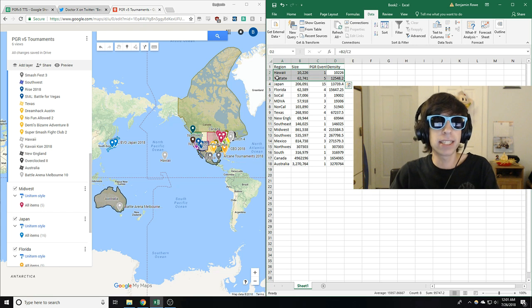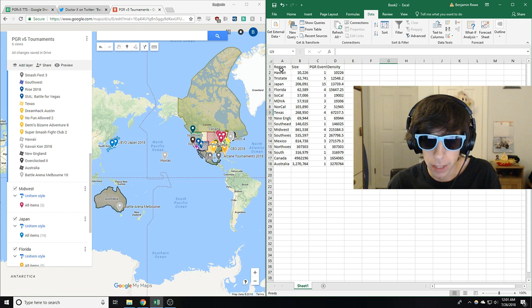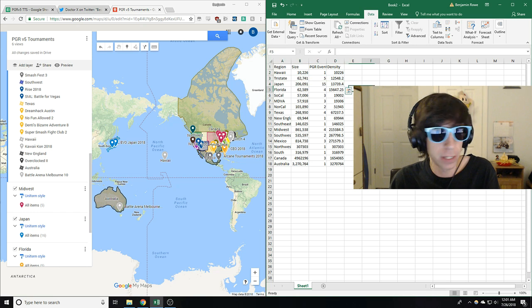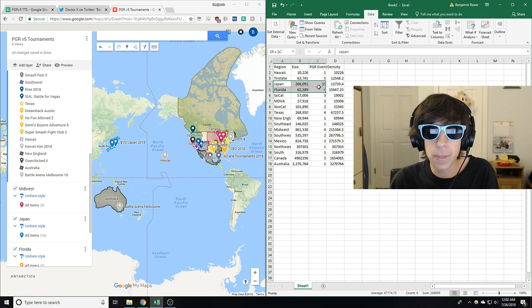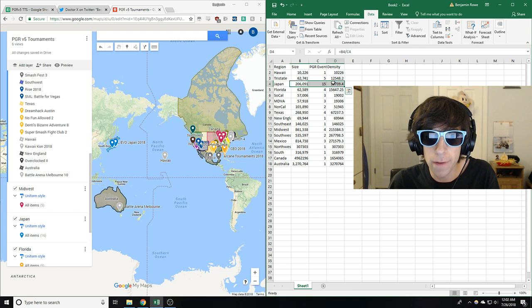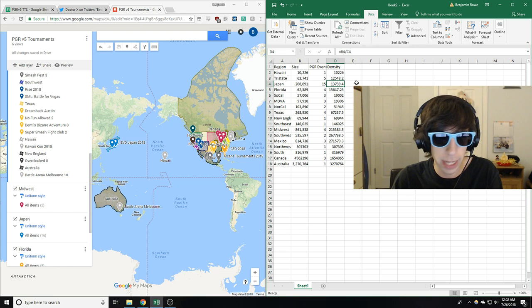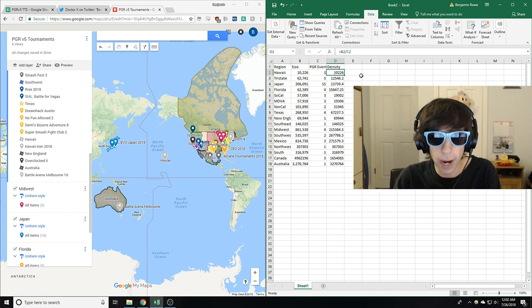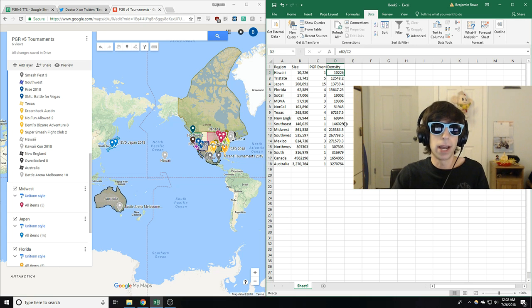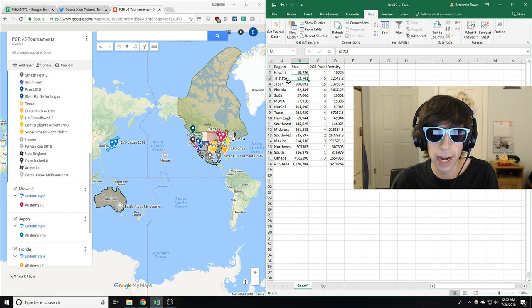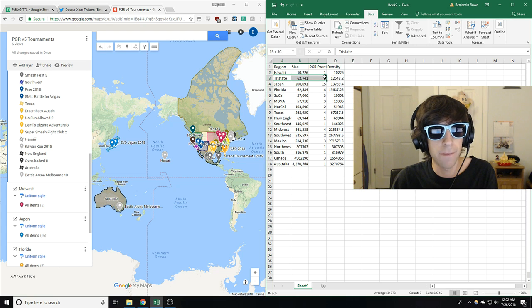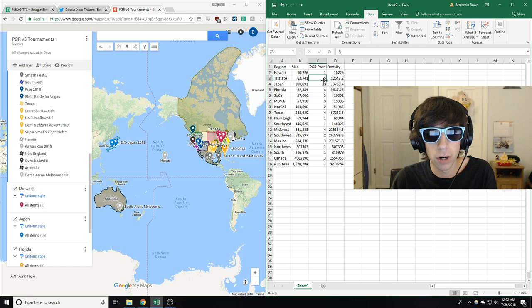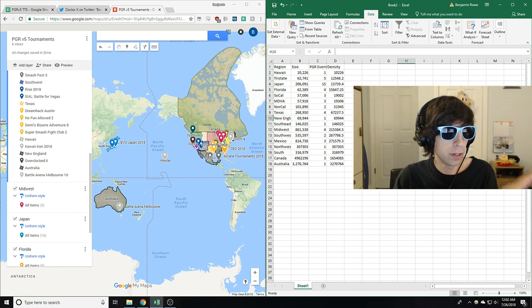And this is a shock. It is not Japan. You guys thought it was Japan. It is not. It is not beneficial to live in Japan if you want to be on the PGR. They have a tournament for every 13,000 square miles. All right. Think about that. 13,000 square miles. You could live in Hawaii and there's a PGR tournament for every 10,000 square miles. This is a clear advantage to Hawaii and tri-state too. You can't forget them. They're even a little bit higher than Japan because look at that. They're much smaller, but still had quite a few PGR events.